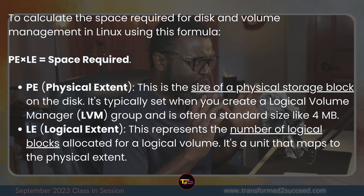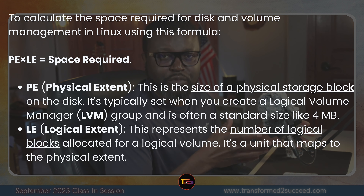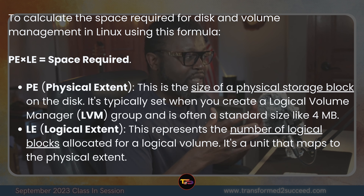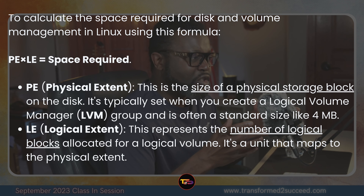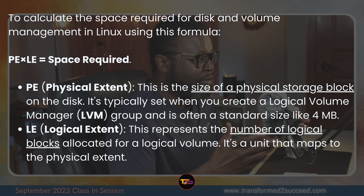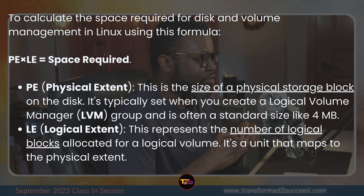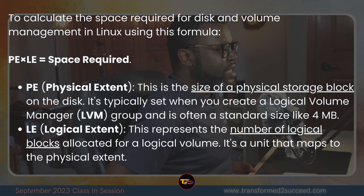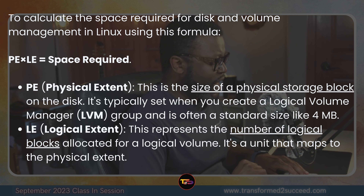Before we jump into that, let me give you some definitions. To calculate the space required for disk and volume management in Linux, we use this formula: PE times LE equals the space required. PE is the physical extent – the size of a physical storage block on the disk, typically set when you create the LVM group, often 4 megabytes. LE stands for logical extent, which represents the number of logical blocks allocated for a logical volume and maps to the physical extent.